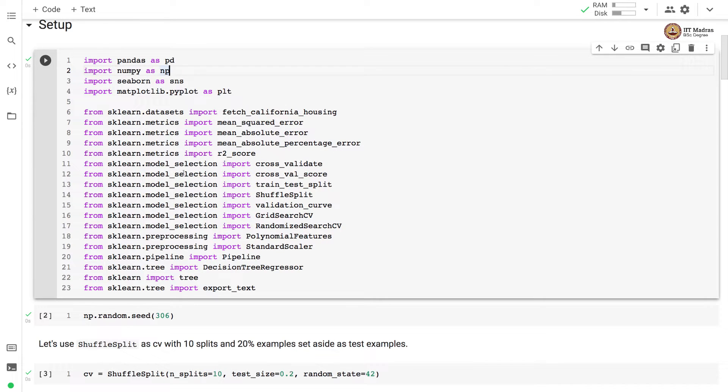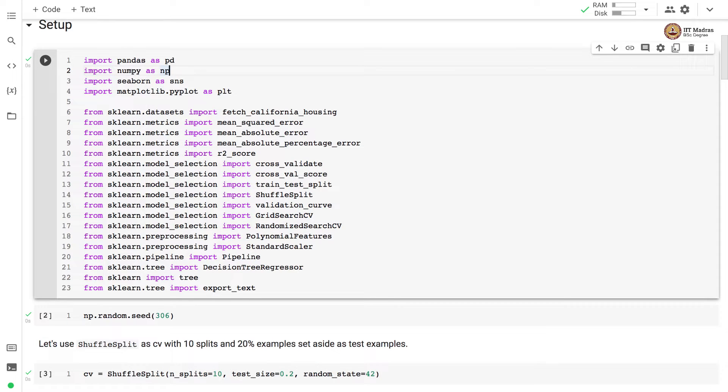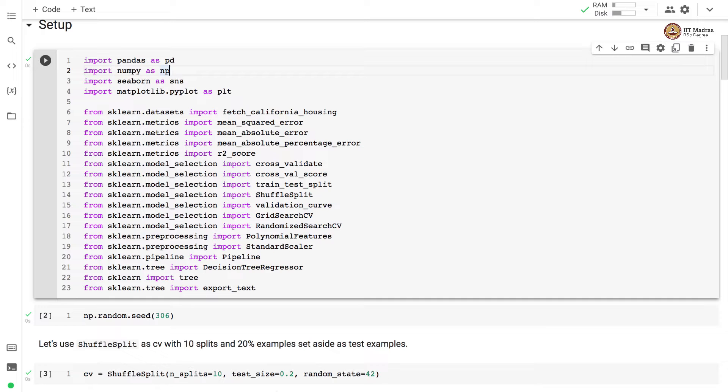Then there are a bunch of model selection utilities that are imported, followed by the pre-processing utilities, the pipeline utility. And here we are going to use decision tree regressor as a class. And there is export tree and tree APIs that are imported for visualizing the tree in graphical format, as well as in the text format.